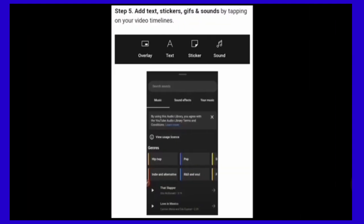Step 5. Add text, stickers, gifs and sound by tapping on your video timeline.